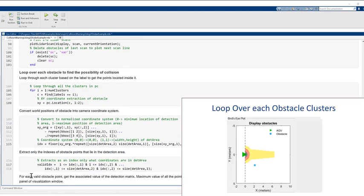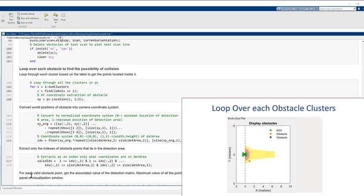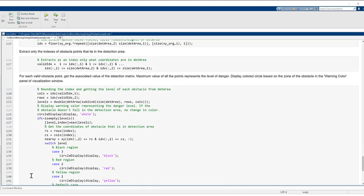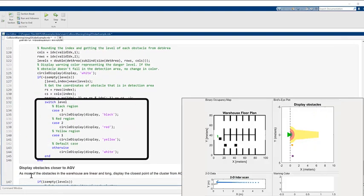Now loop over each obstacle cluster to check any possible collision. We can find the danger level based on where the obstacle is in the detection arena. Finally, we issue a warning based on the danger level.